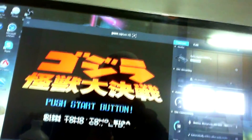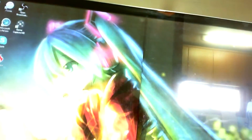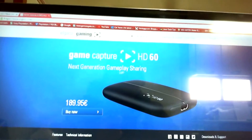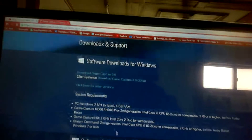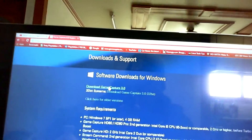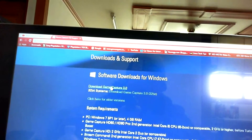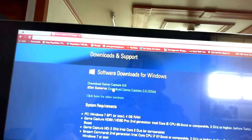You're going to go to Elgato's website, right here, and go to Downloads. We're going to go down here — I have the HD 60 Pro so I'm going to click that one. Now I tried both the 64-bit and the 32-bit and I've had the same problem with both.